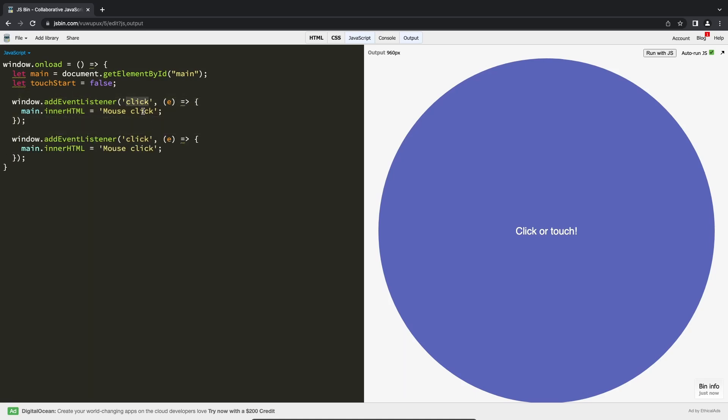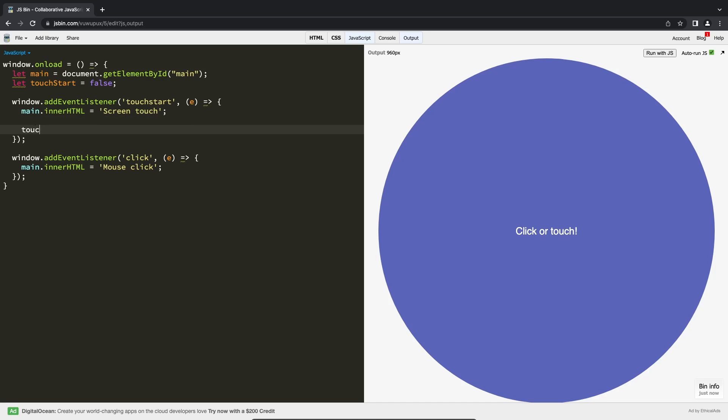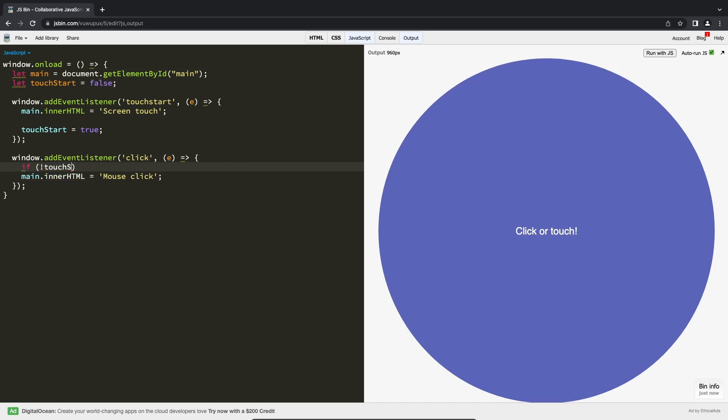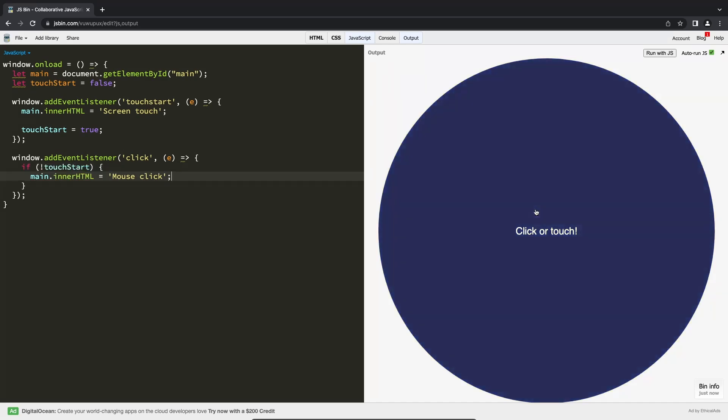And for a screen touch, you will intercept the touch start event. The click event is still sent after a touch start, so we can discard it if a touch has already been caught.